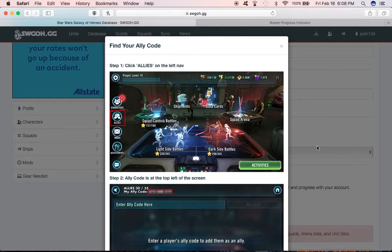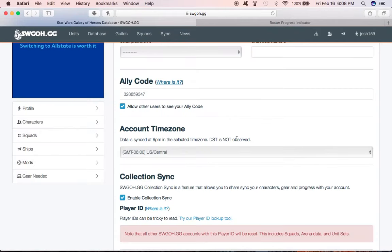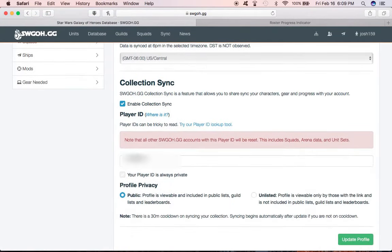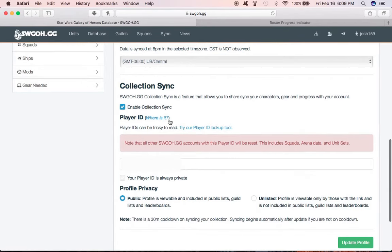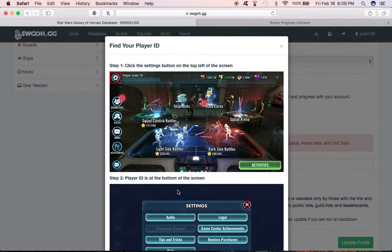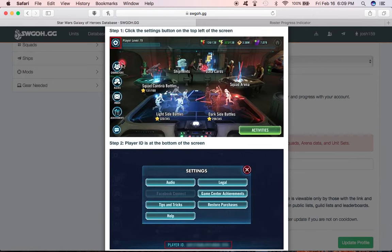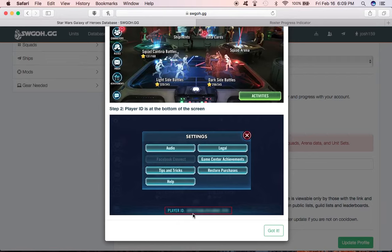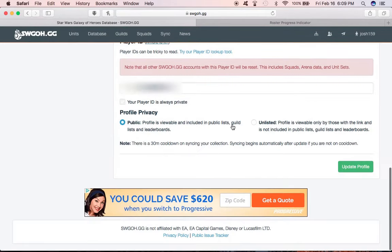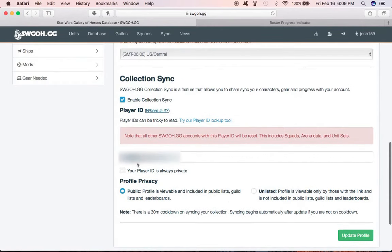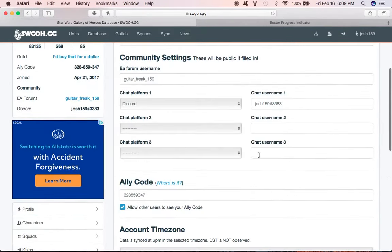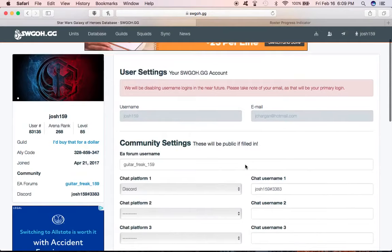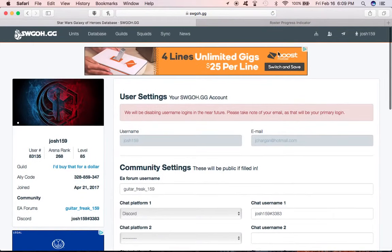You need that code in there, and then most importantly you need your player code. Your player code is if you click on the settings gear up in the top left corner of the game, the player ID, that long thing. It is case sensitive. You got to put that in there and then you'll be able to sync up your account here. Go ahead and make your profile public. Your player ID is always private, so you don't really have to worry about that, except now mine is visible to y'all, but don't do anything with that.